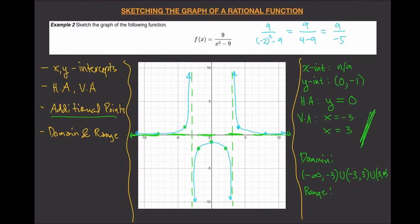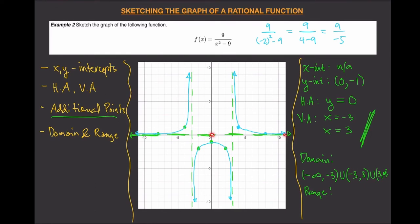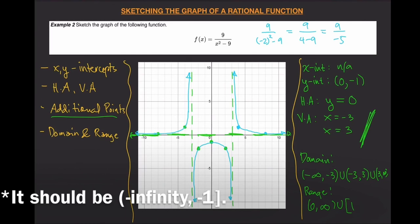For the range, looking at the y-axis: the outer portions go to infinity from zero, so that's zero to infinity. The middle portion goes downward, and since y equals negative one is included as part of the graph, the range also includes negative one down to negative infinity. So the range is zero to infinity union negative infinity to negative one, closed at negative one.